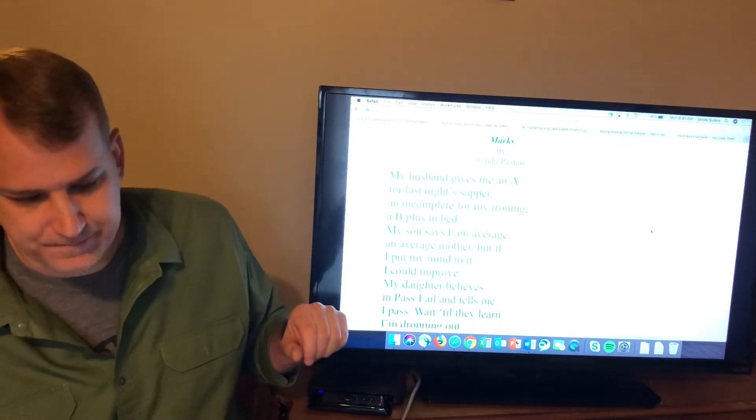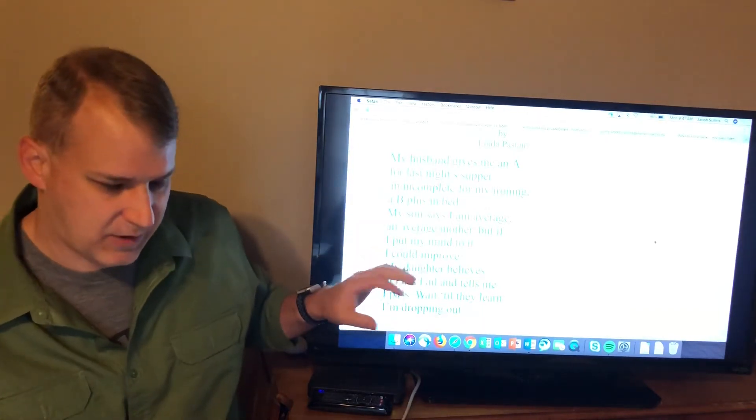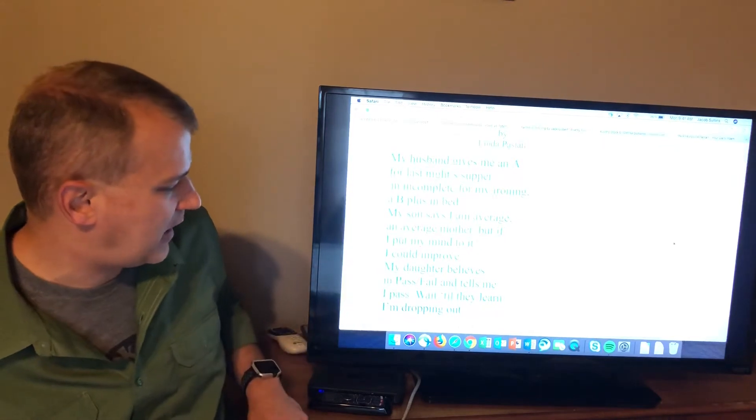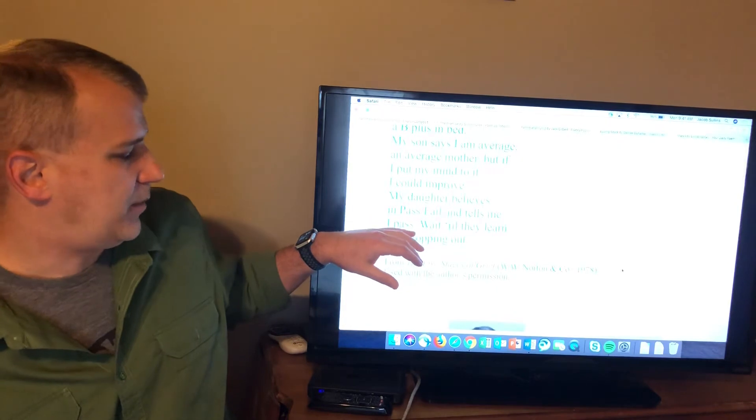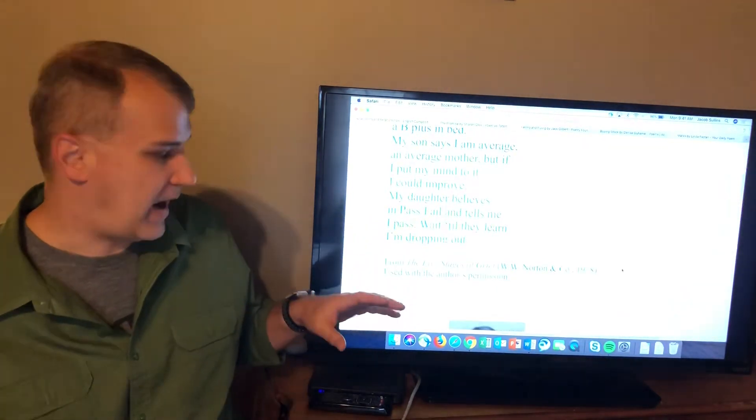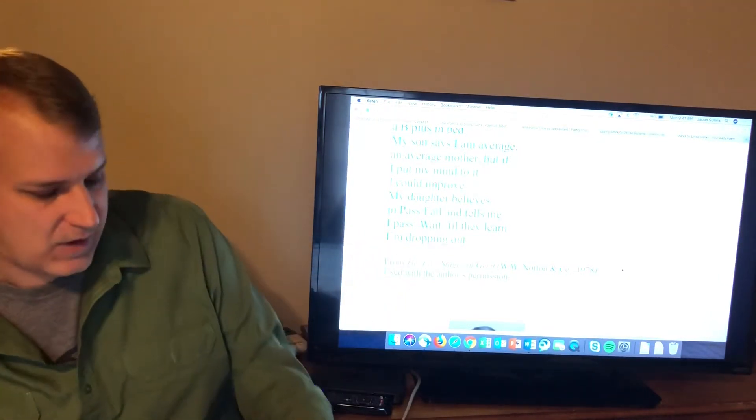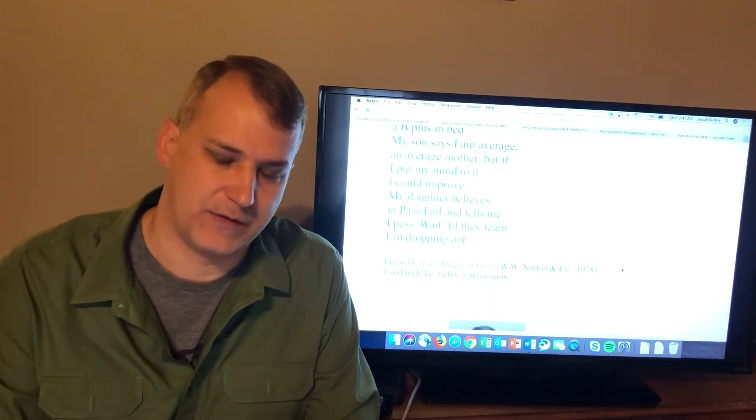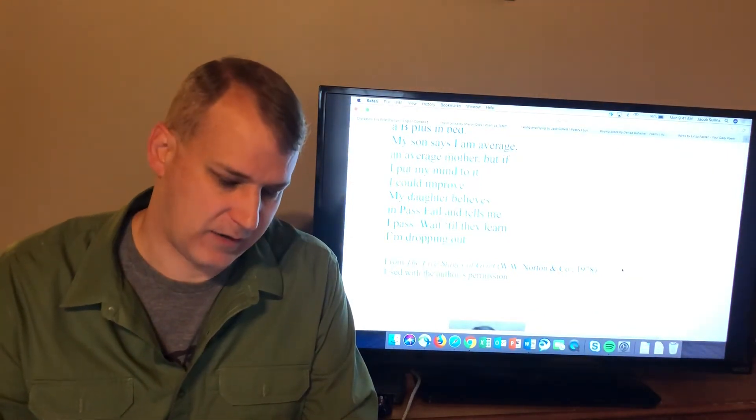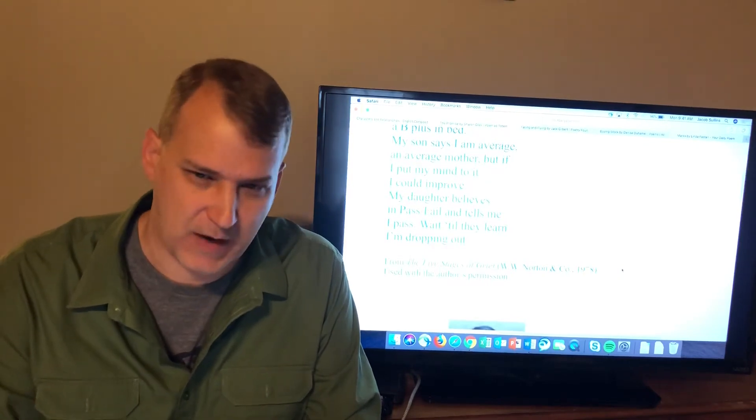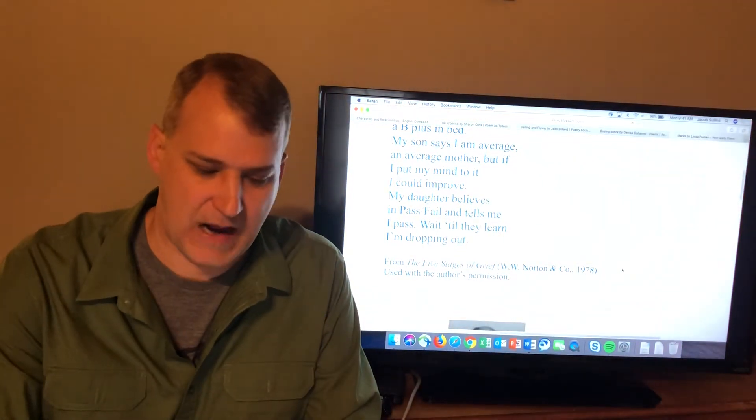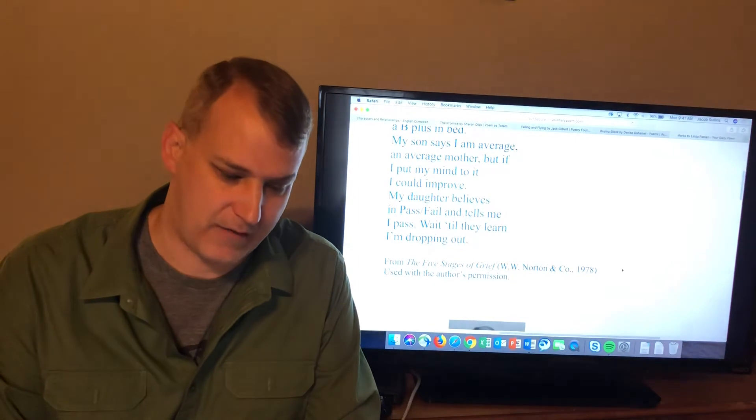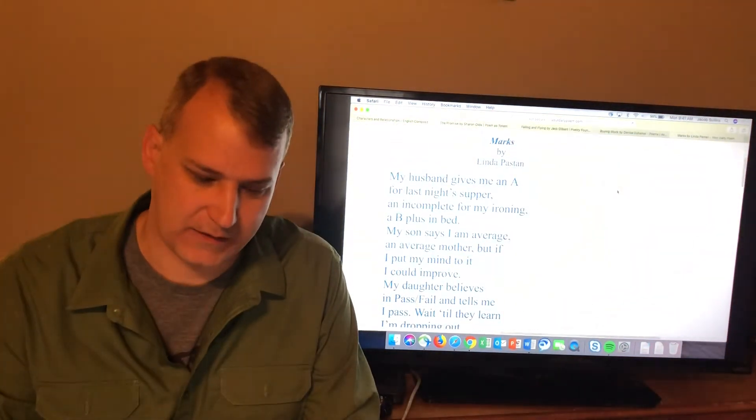A, incomplete B, B-plus. My son says, so now we moved away from the husband. My son says I'm an average, average mother. But if I put my mind to it, I can improve. My daughter believes in pass-fail, tells me I pass. So the daughter simplifies it and is like, it's all good, you pass. Wait till they learn, I'm dropping out. And so, you get this sentiment at the end of the poem that the mom is fed up with being graded like this. That she feels unappreciated or unrecognized and she's had enough and she's about to teach them or show them. She's not about to run away to Mexico. But you get the sentiment that she's going to stop doing all these things that they're grading for, so they can learn how valuable she is. That she's done with their grading system.